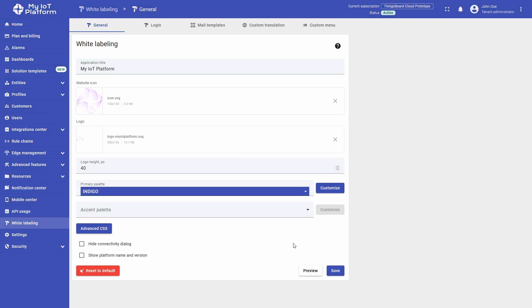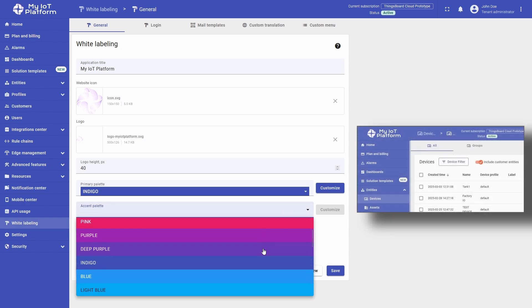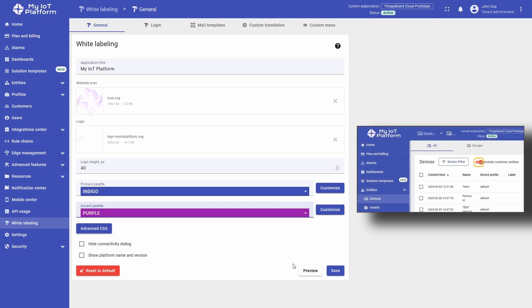For the Accent Palette, do the exact same actions. It may take some navigation through the menus to see the effects, but it is quite noticeable nonetheless.